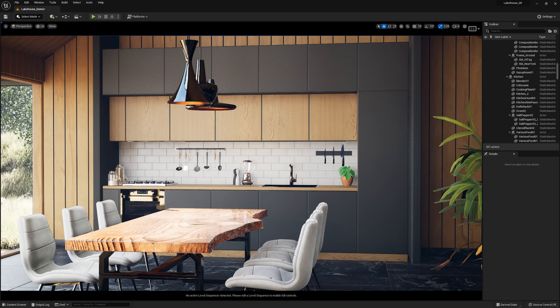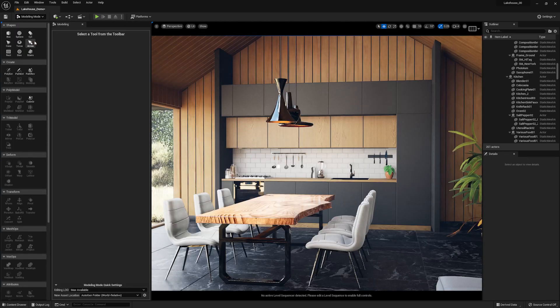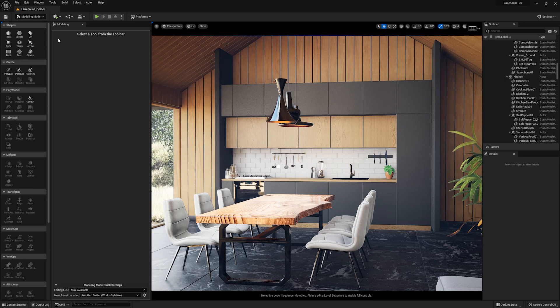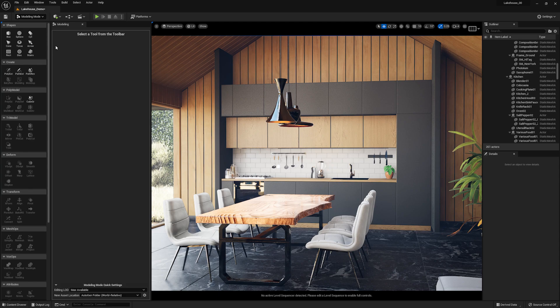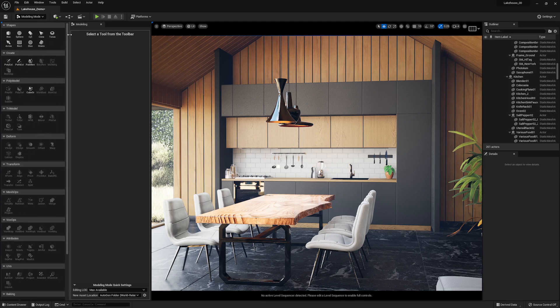Now to pull up the modeling mode, I will go to the left-hand side where it says Select Mode. I'll hit the dropdown here, and I'm going to pull up Modeling. Two new windows will pop up. The left-hand window will be a palette with all of the tools, and the other panel will be a details box for each tool.